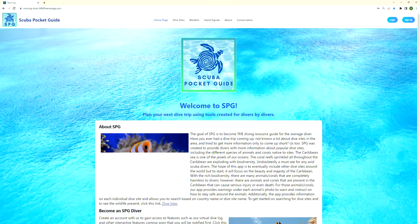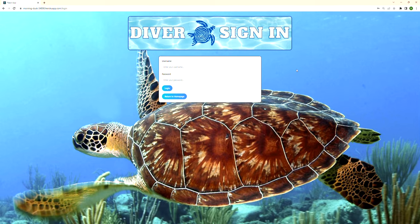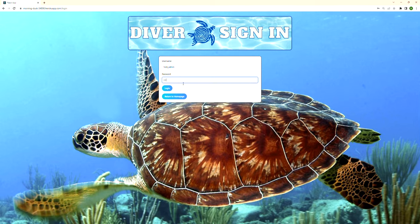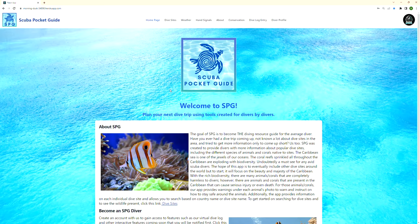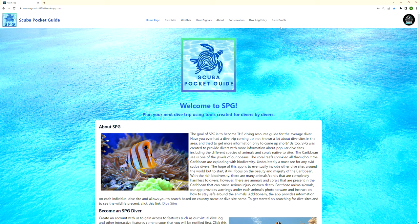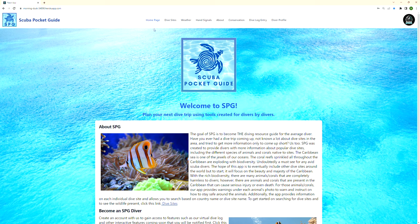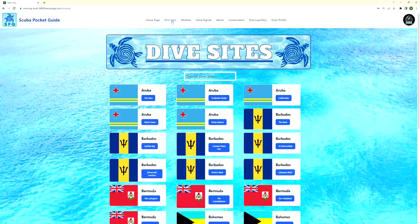Since I've already set up my own account, I'll go ahead and log myself in. Now you can see that it popped up with my diver icon at the top, and it also gave us the ability to put in a dive log entry and view a diver profile. But before we get to that, let's go ahead and take a look at our dive sites.